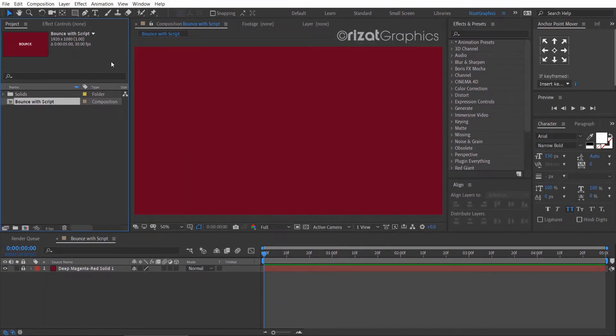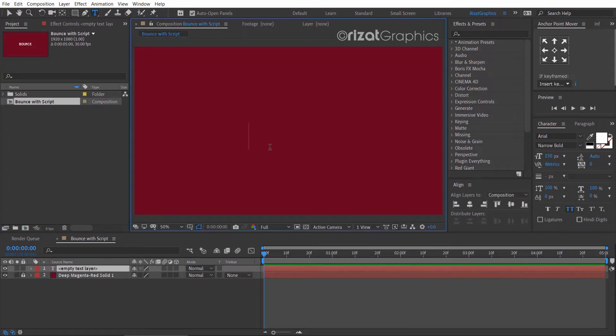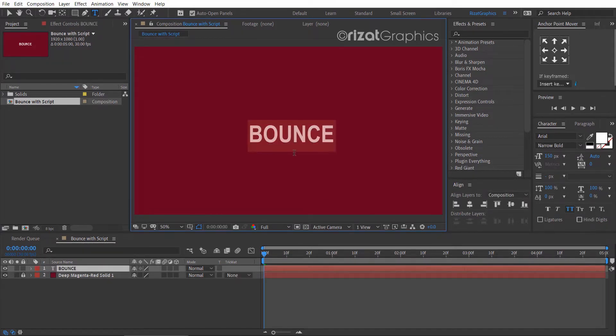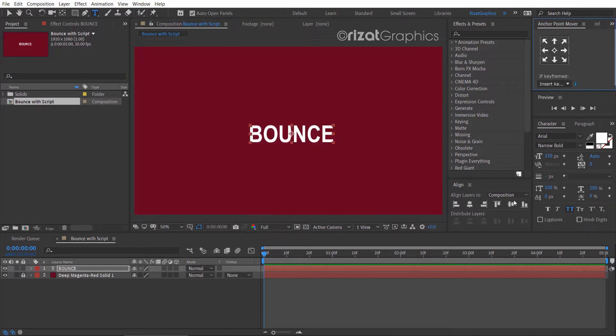Select the type tool from the toolbar, then click anywhere on the screen and type your text. Then align your text to the center.